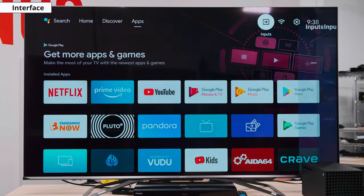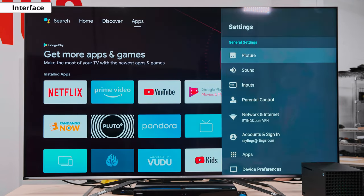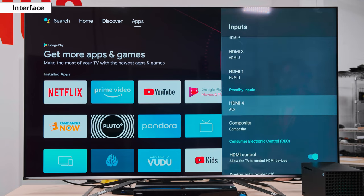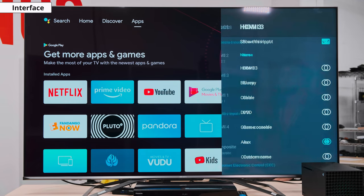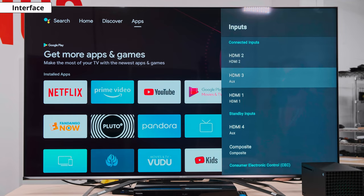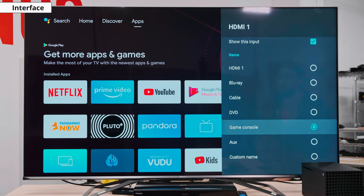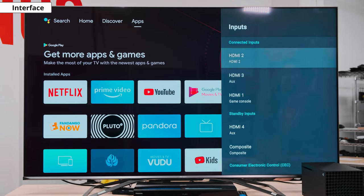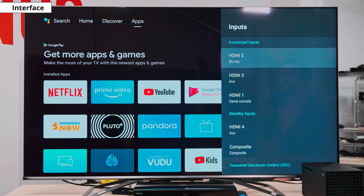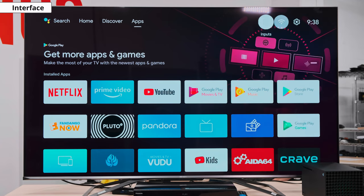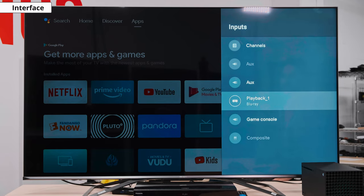The first thing we're going to want to do is go to inputs and verify that everything is plugged in. So we'll go to the cog, then inputs, and we can customize these here. We're going to call this one 'auxiliary' because this is our little Android box. HDMI 1 will be our game console, so we'll name it 'game.' And we'll call HDMI 2 'Blu-ray' because that's our Blu-ray player. That's how you can customize each input so it's easier to identify.